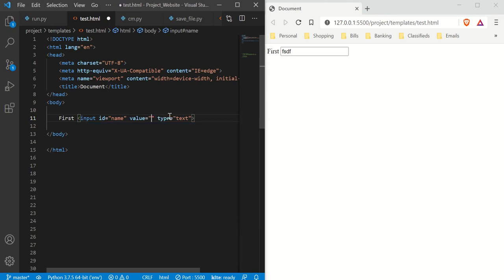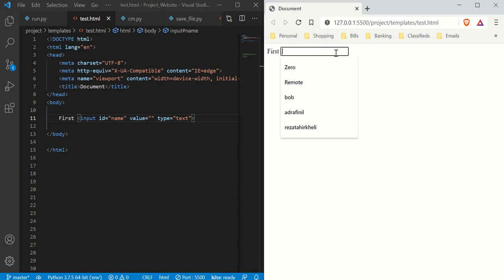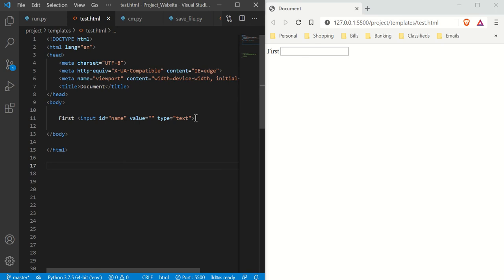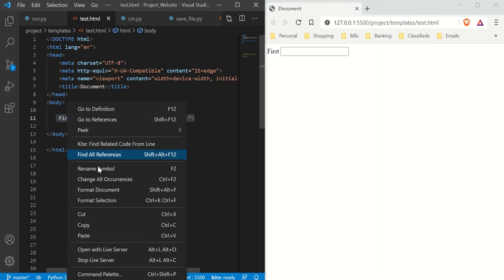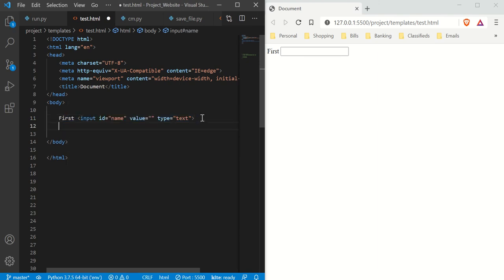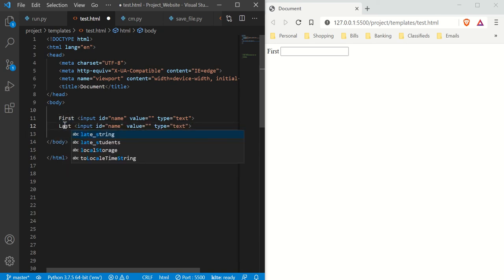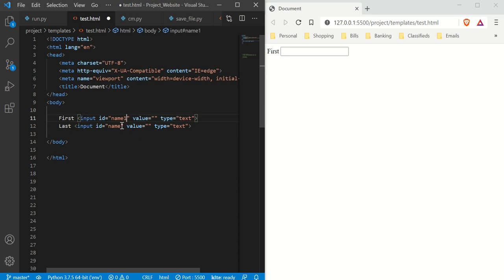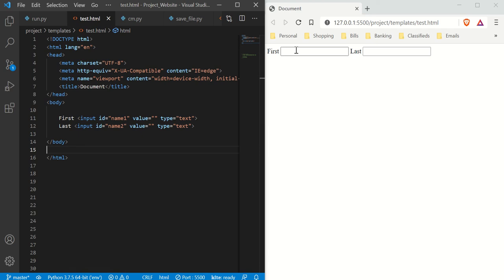For our purposes, we're just going to leave the value blank because we want to extract information from these inputs into our function. I'm going to make another element and call it 'last' — like first name and last name. We'll call this one 'name1' and this one 'name2'. Now we have our first and last name inputs.